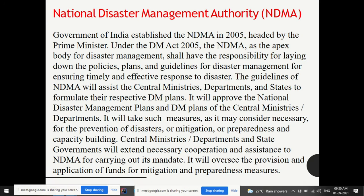NDMA — the National Disaster Management Authority — is the topmost body. The Government of India established the NDMA in 2005, headed by the Prime Minister. Under the Disaster Management Act 2005, the NDMA as the apex body for disaster management shall have the responsibility for laying down the policies, plans, and guidelines for disaster management and for ensuring timely and effective response to disaster. The Disaster Management Act was enacted in 2005.